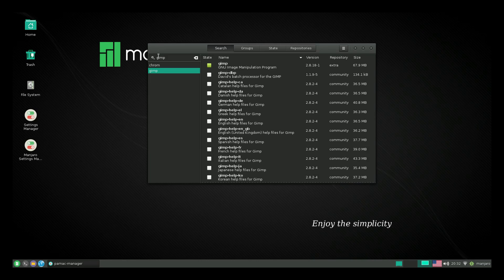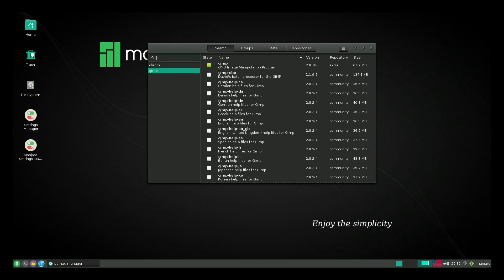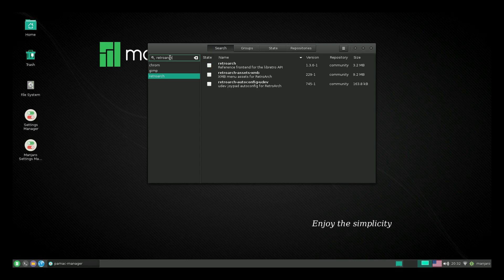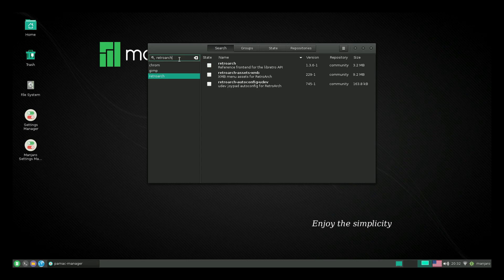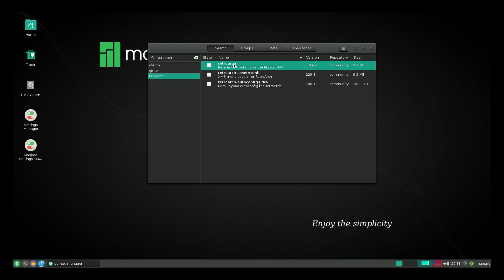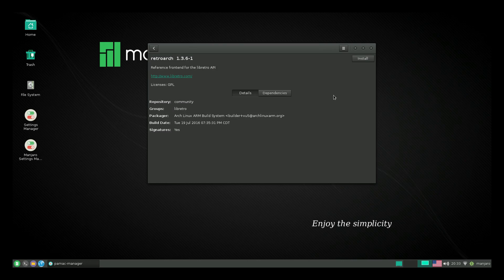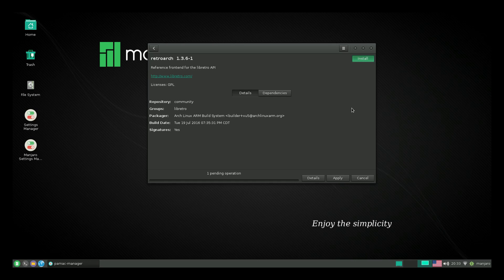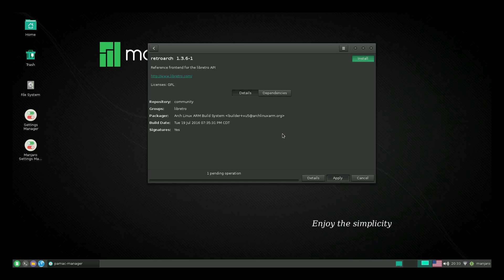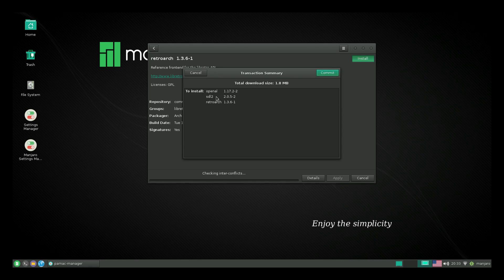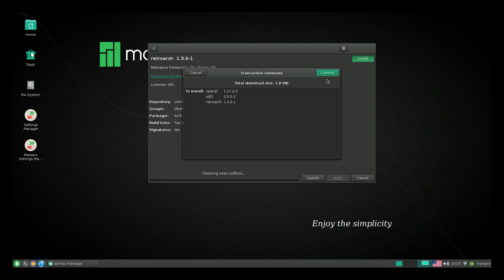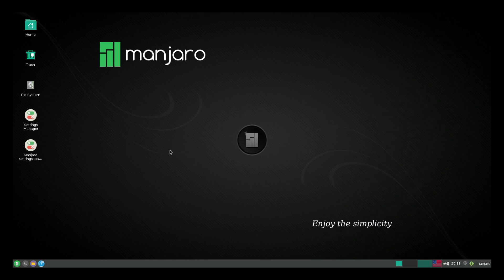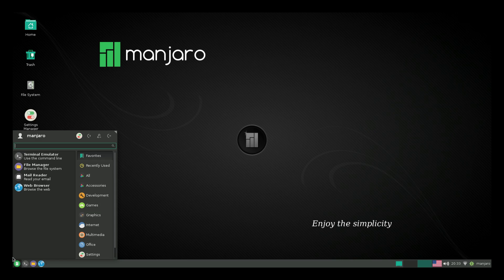And one thing I have not tried yet is RetroArch. And I just thought about that and I don't know if it's going to be located here. Okay. So it is. I'm going to go ahead and install it. If it installs and we can launch it, I'll make a different video on this. I'm not sure what's going to happen with it. Okay. So we're going to install OpenAL, SDL2 and RetroArch. Commit. So we'll close this down.